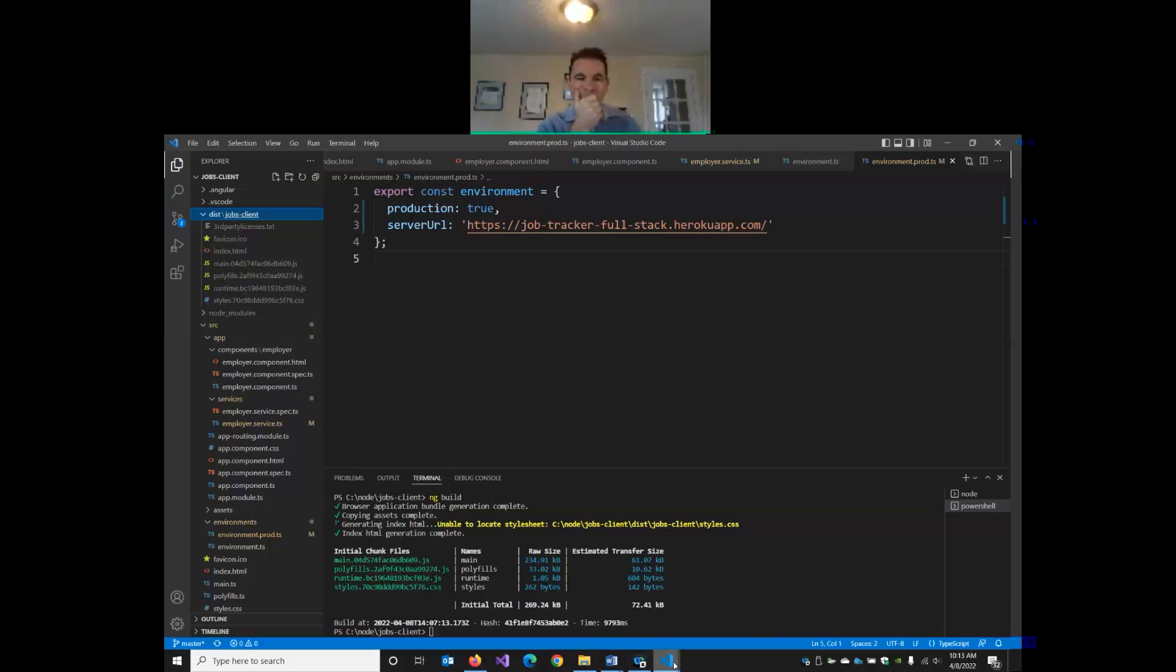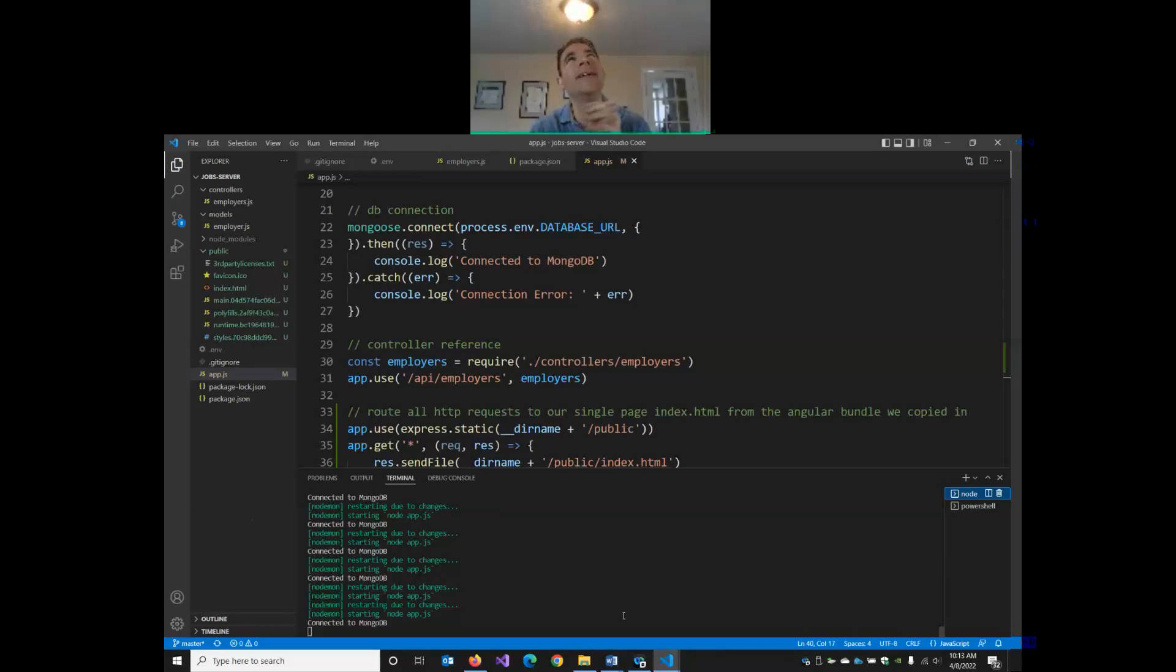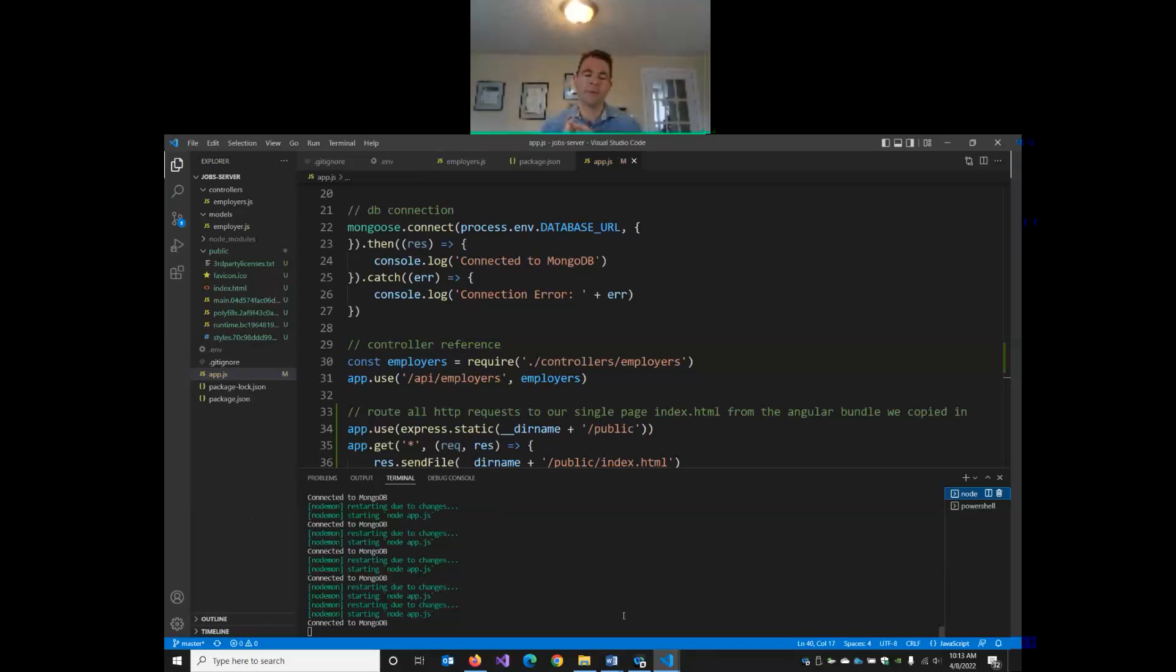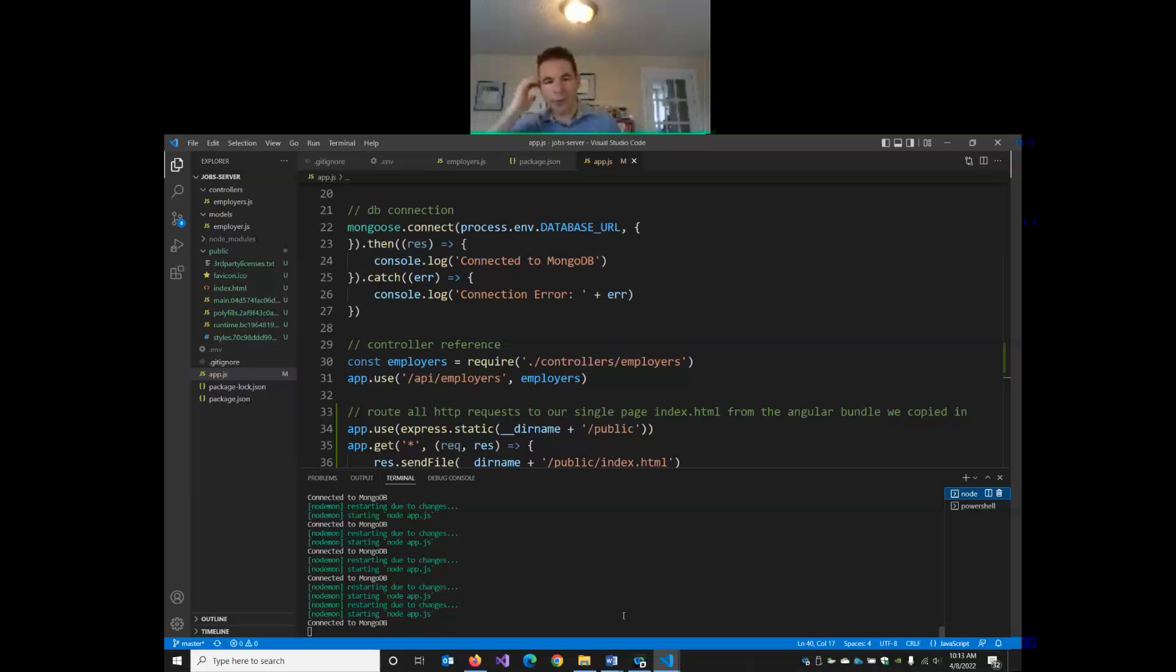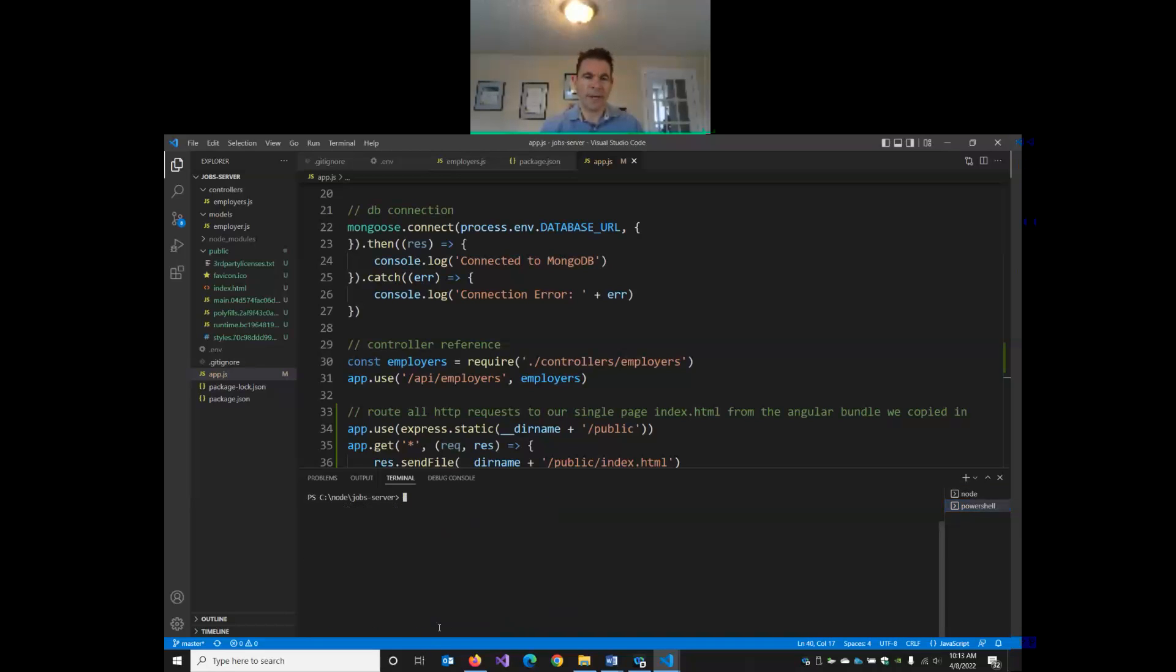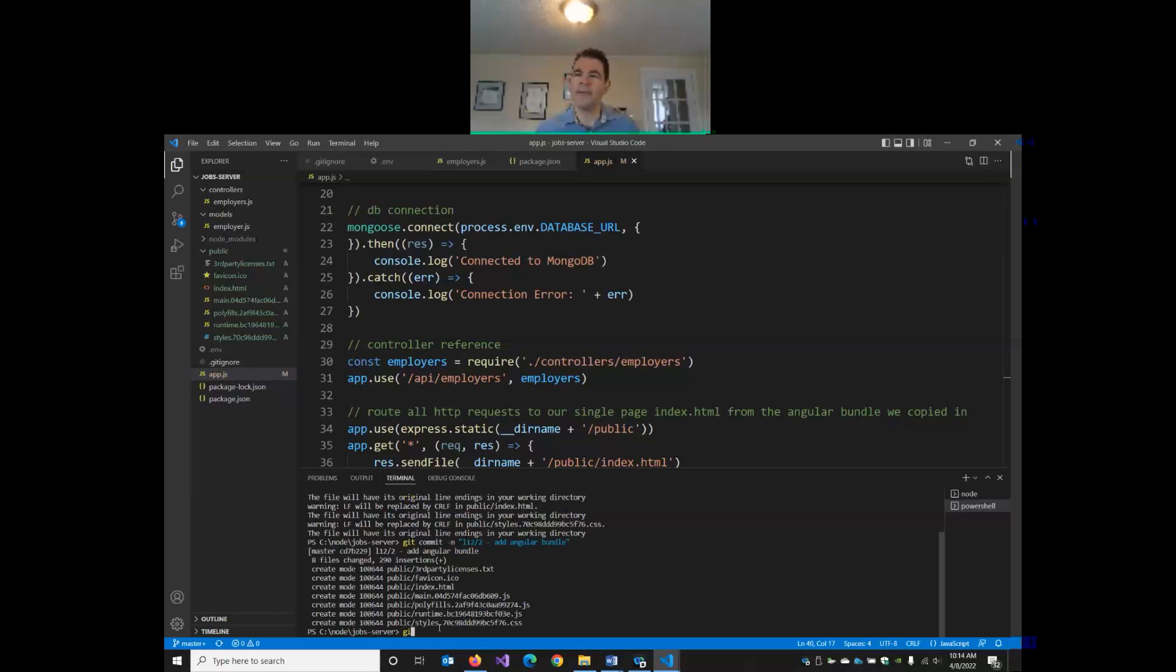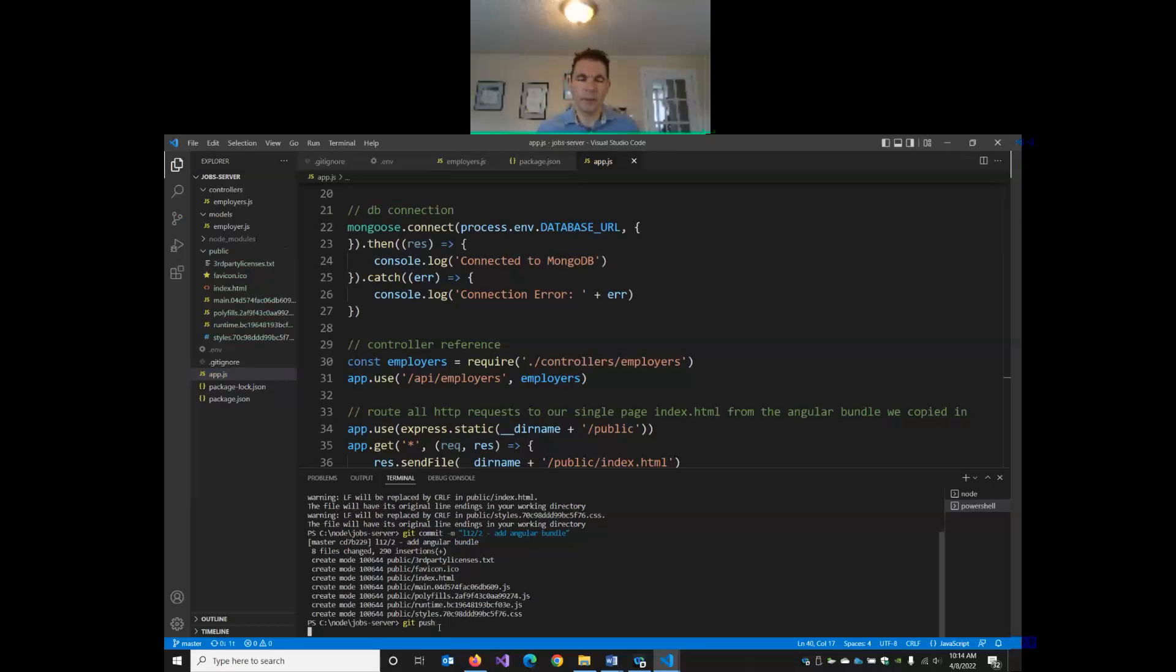So now what we need to do is, we do need a new repo. So now I'm going to push this stuff up to GitHub. I'm going to push my server to my server repo and then connect my Heroku site to it. So I will add my files again. So this is lesson 12.2. Add Angular bundle. And I'll push.